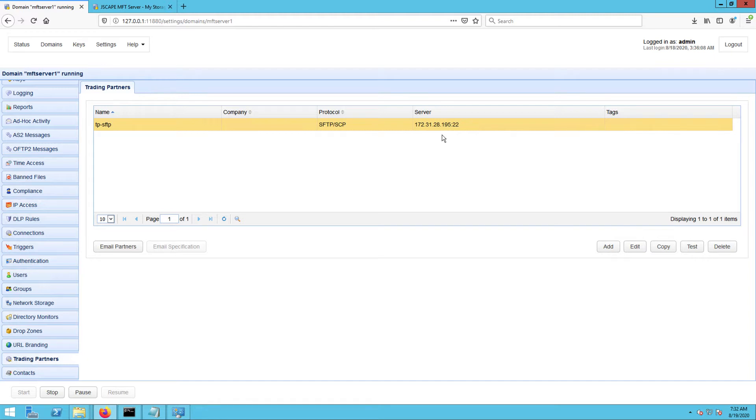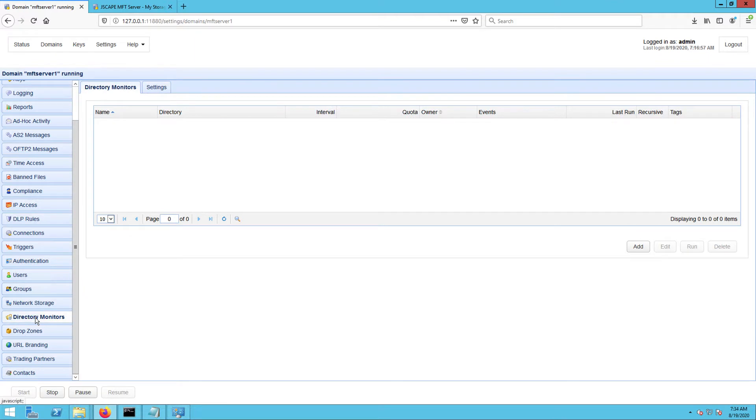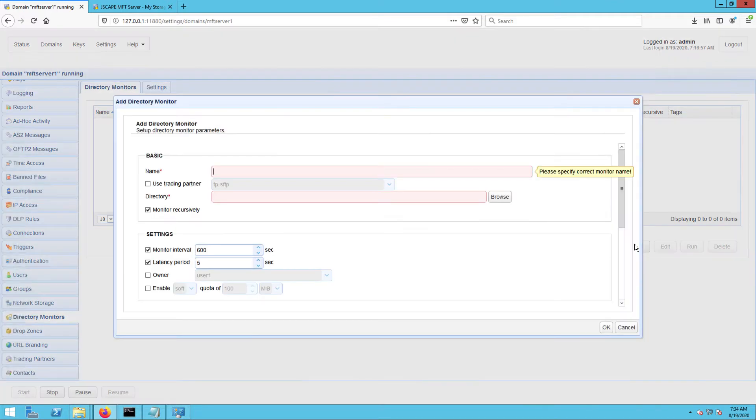Once you have your SFTP trading partner ready, you can then proceed to create a directory monitor that will monitor those remote folders in that trading partner for newly added files. So go to the directory monitors module and click Add to add a new directory monitor.